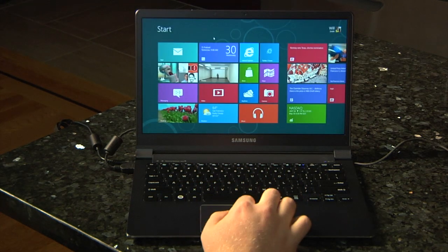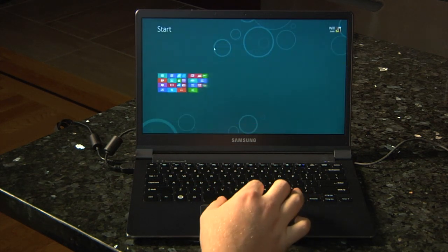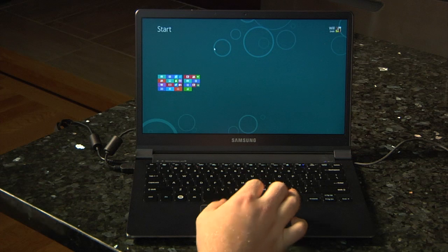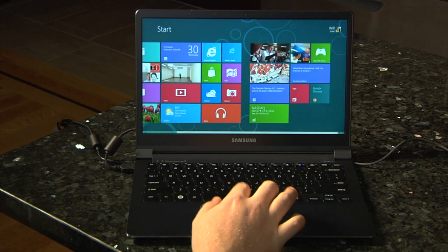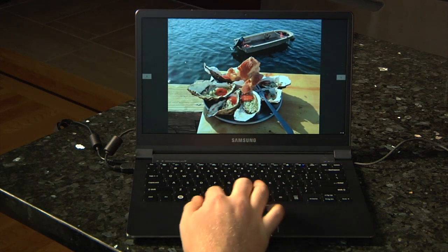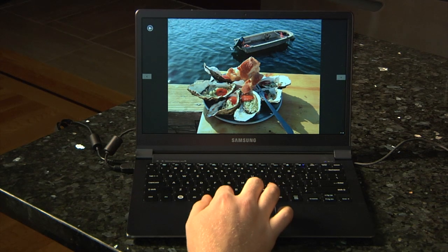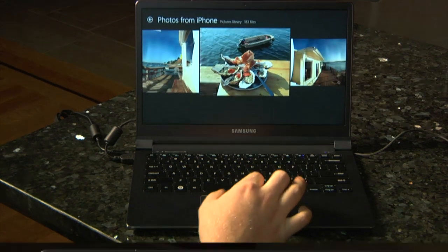If you're in the start screen, you can pinch out for semantic zoom — in any app that supports it, like the Photos app. So basically, the trackpad for Windows 8 laptops is going to be comparable to a touch screen on a tablet.